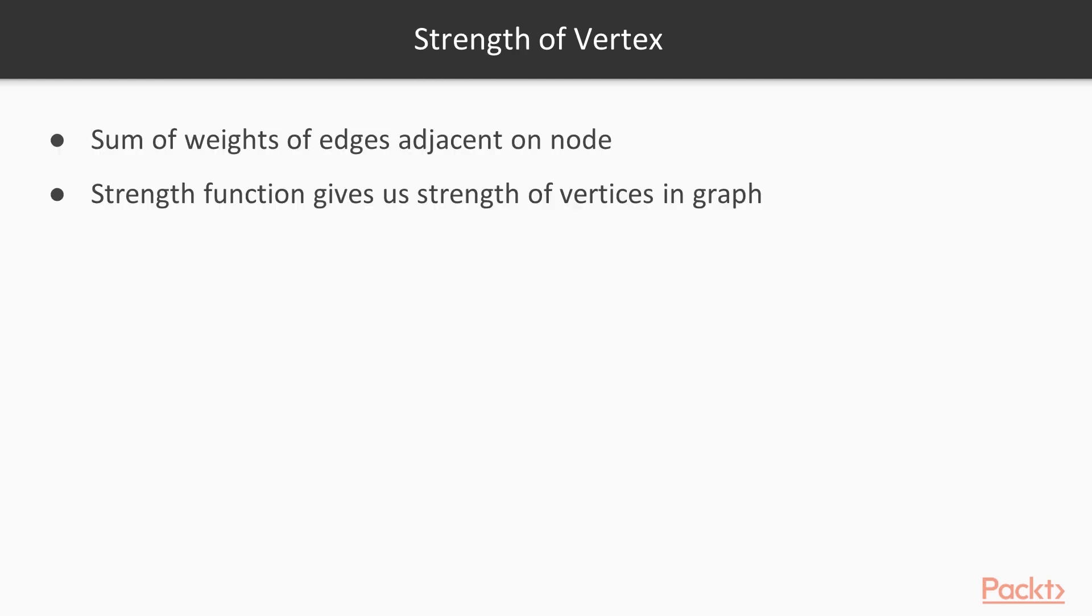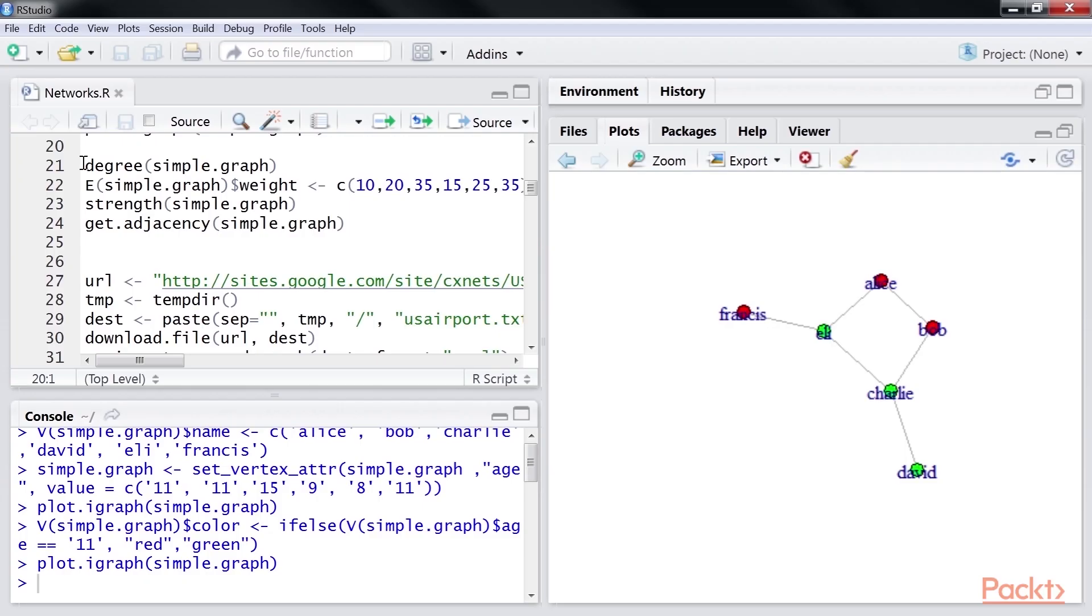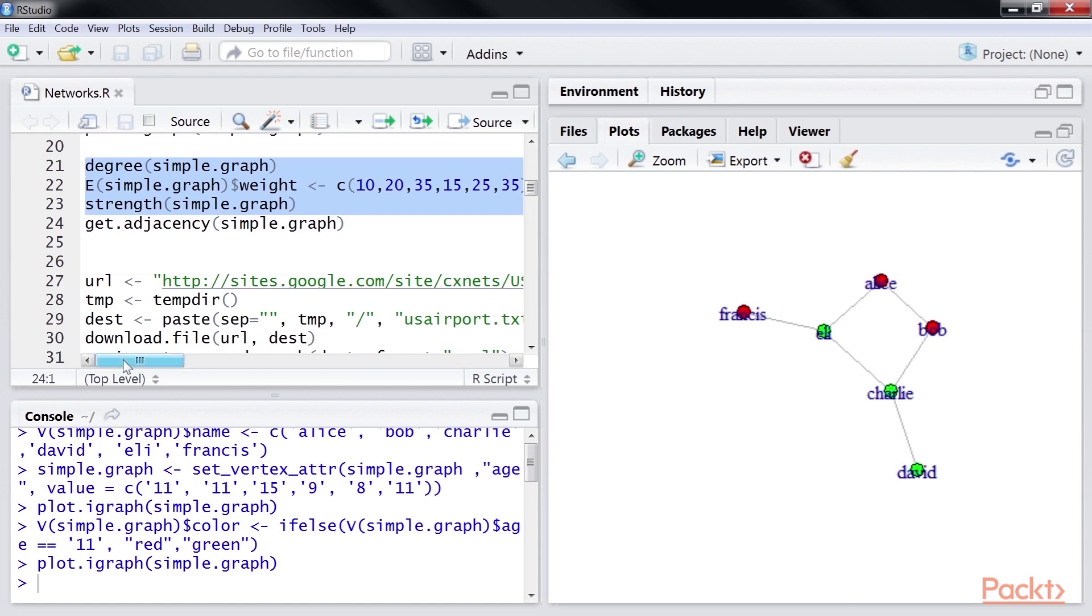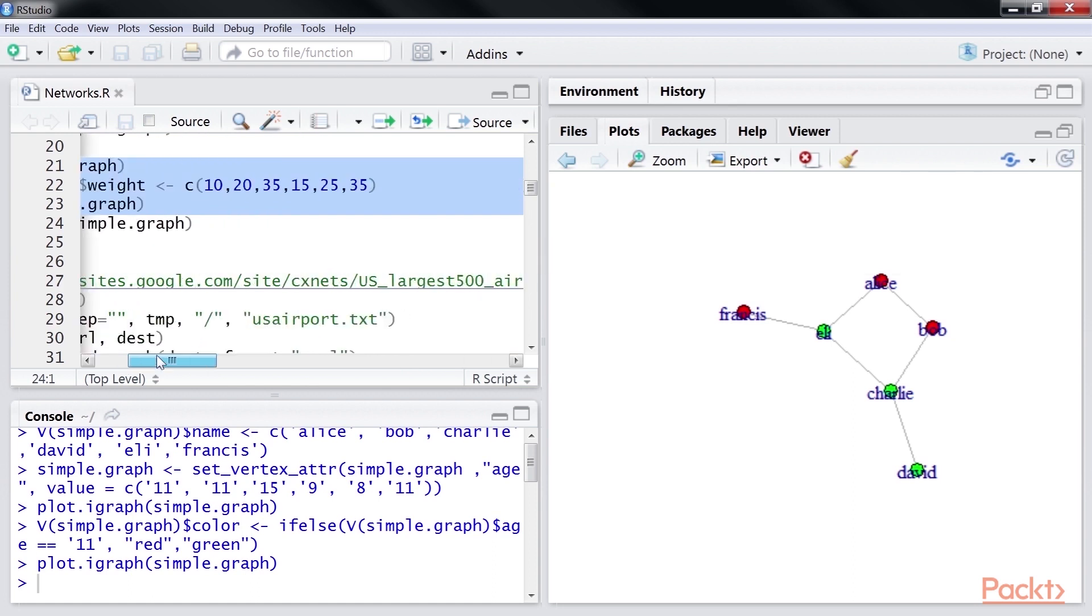Next topic is strength of a vertex. The strength of a vertex is the sum of the weights of the edges adjacent on that node. The strength function gives us the strength of vertices in our graph.